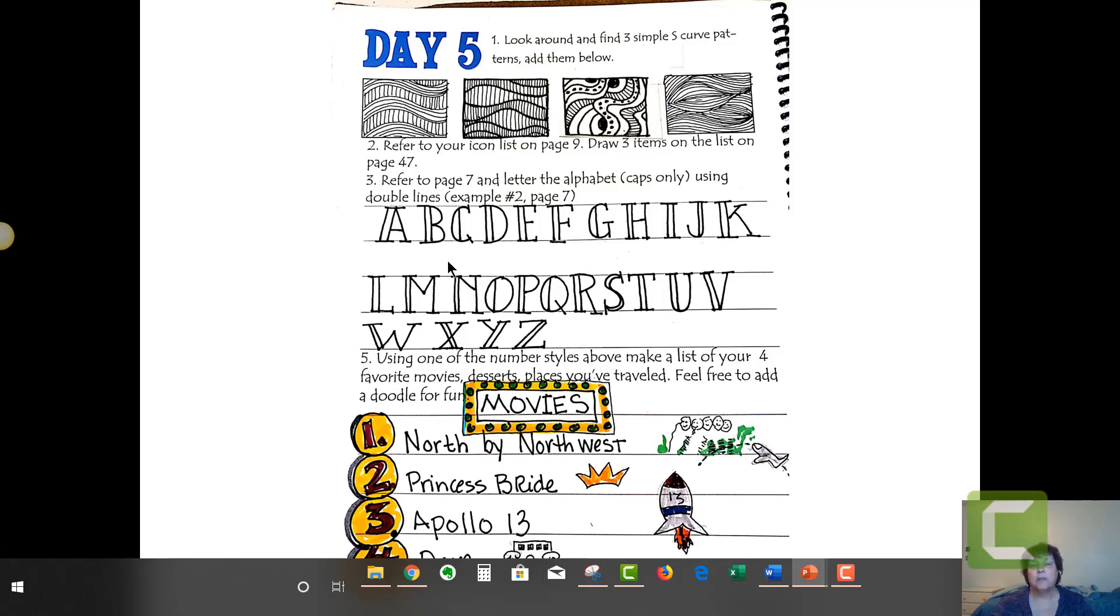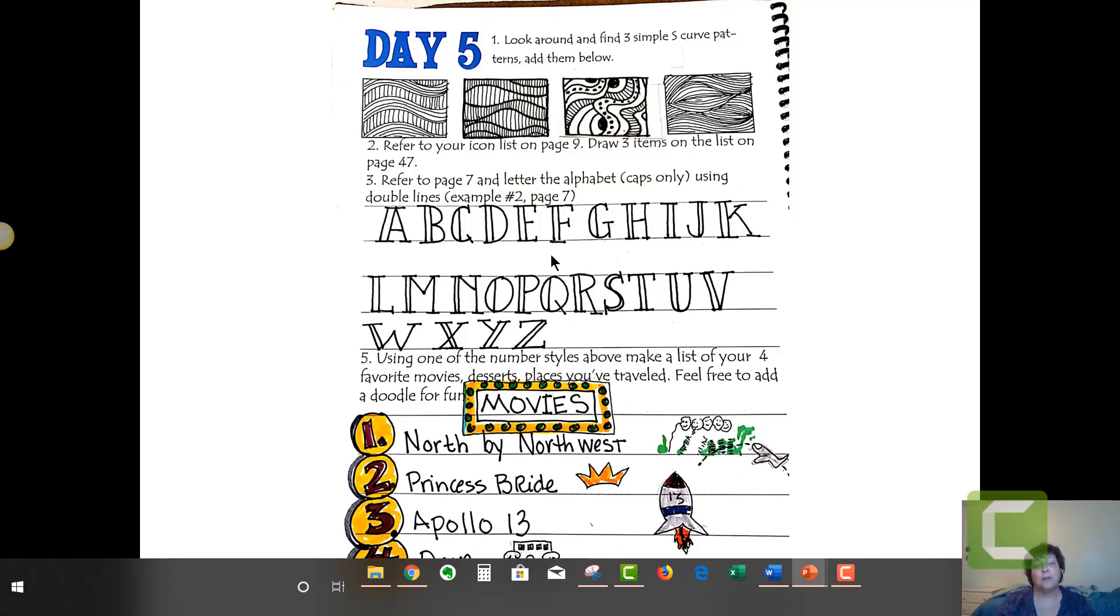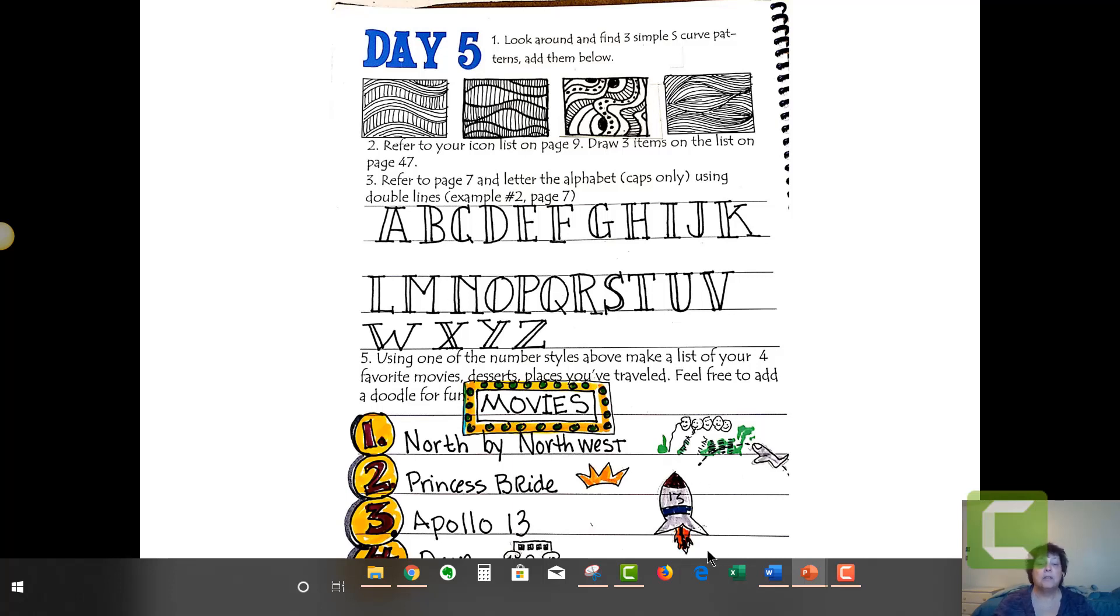Here's my alphabet using my double lines. This is a great title choice. You don't want to obviously use this for your writing or even maybe your subtitles, but it just sort of depends on how much time and space you have. Here's my movies. My number four got cut off. As you see, I use big bold numbers so I can easily see this on the page.